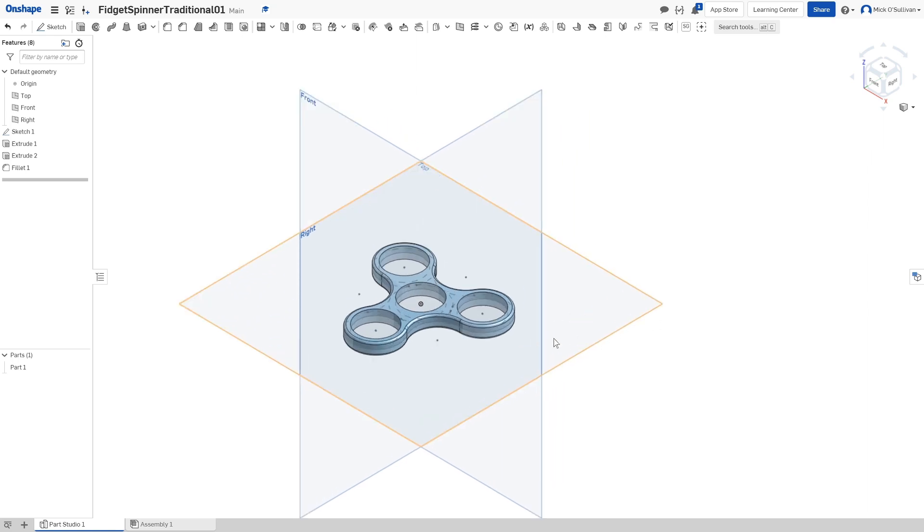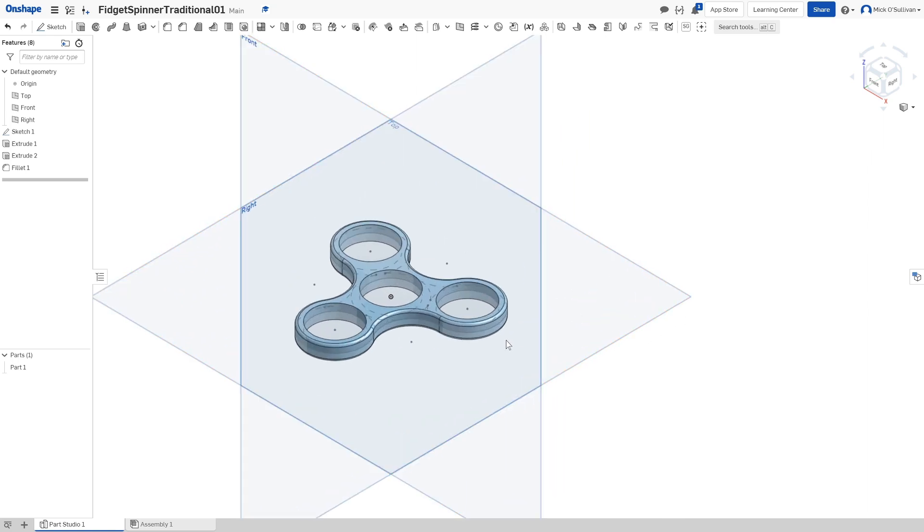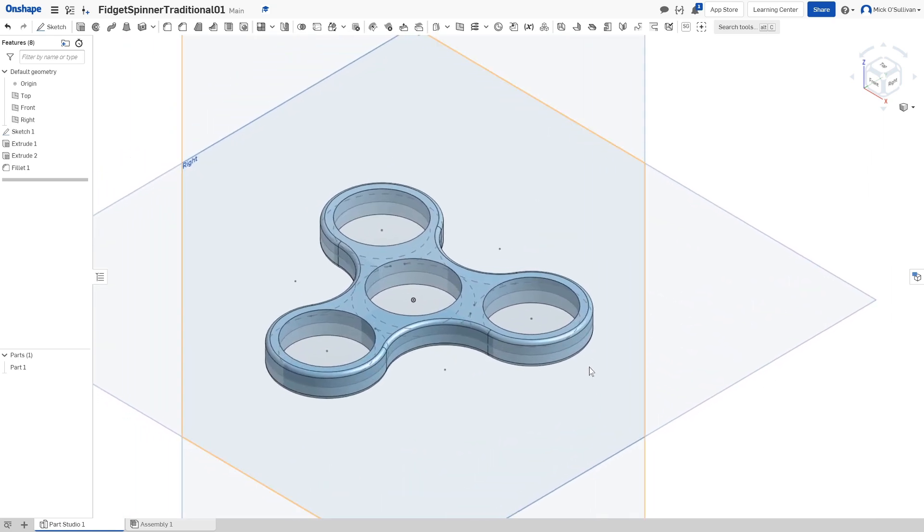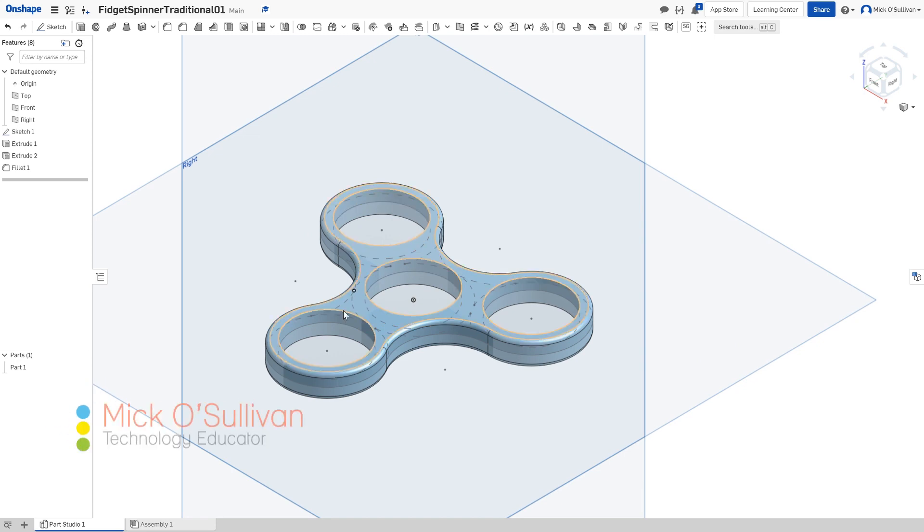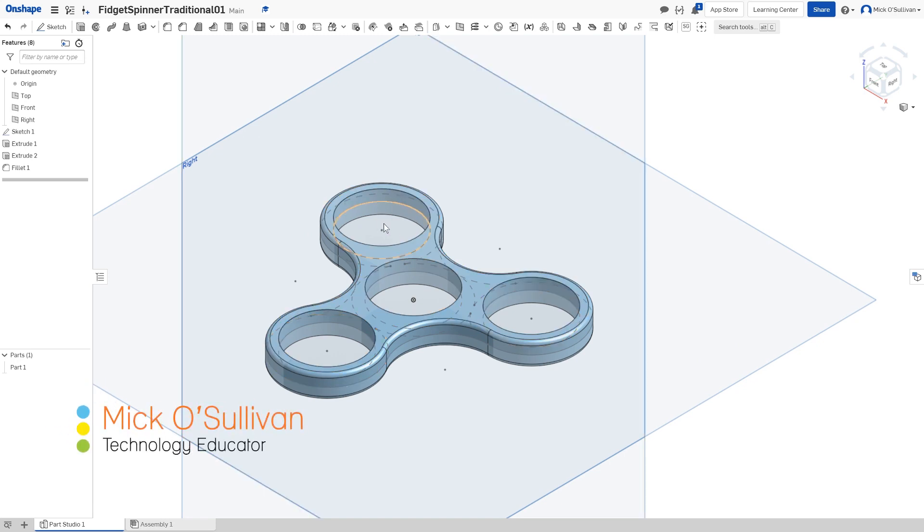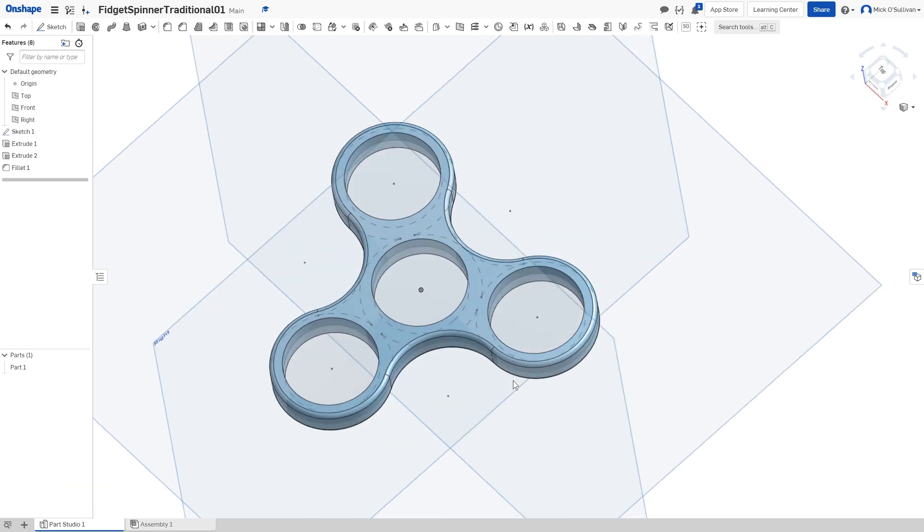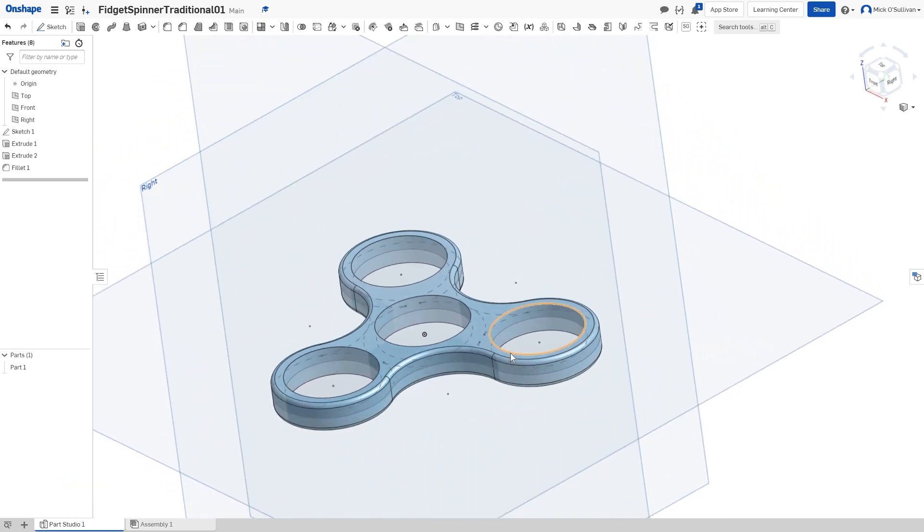Welcome along, we are going to make a traditional type of fidget spinner with a bearing in the center and three counterweights, typically bearings themselves, but usually not the good quality ones.